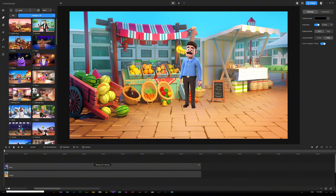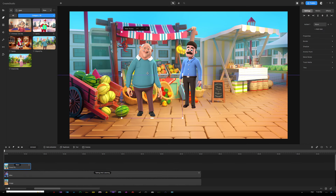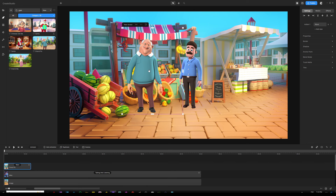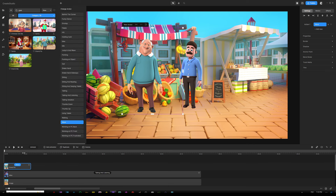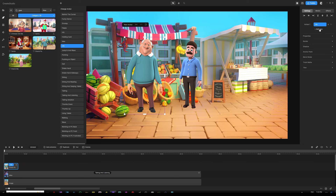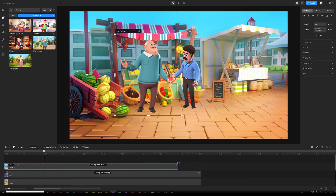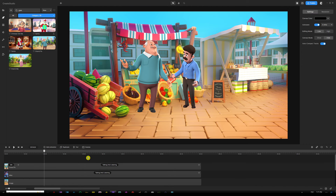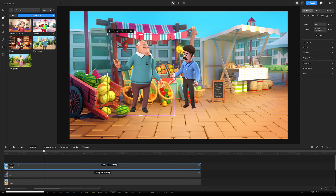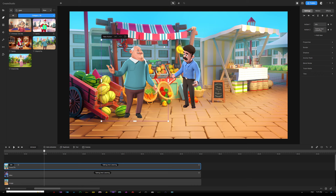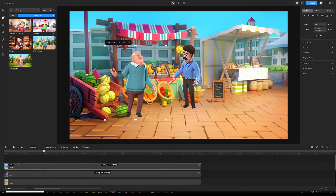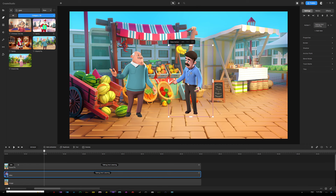Next, clear the search term and grab Grandpa. To create a difference in their actions while talking and listening, start his first action as 'idle' by clicking the wave icon on the character track, then go to the right panel under settings and click 'add new' under actions to add 'talking and listening.' This keeps a little difference between both characters so they don't match the same exact movements. Place them in front of the watermelon and scale them appropriately.